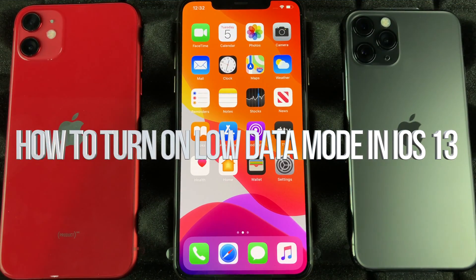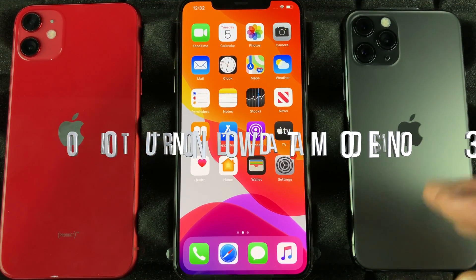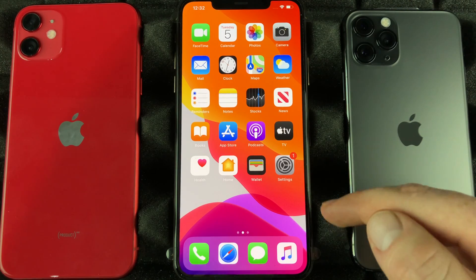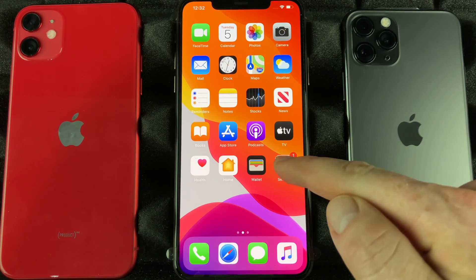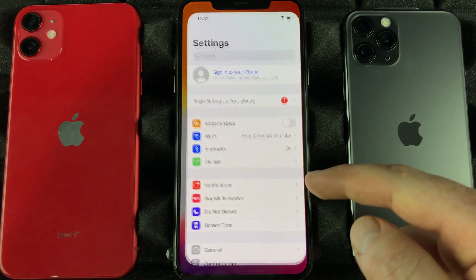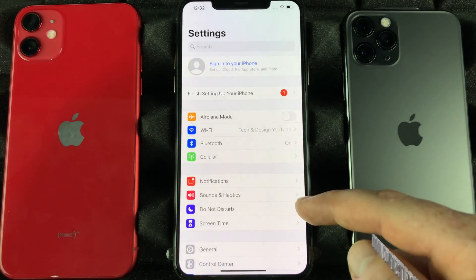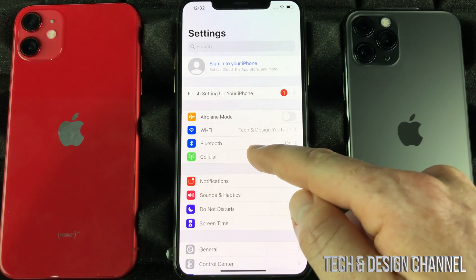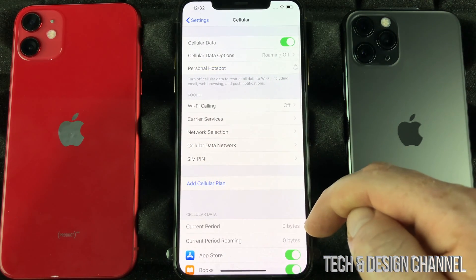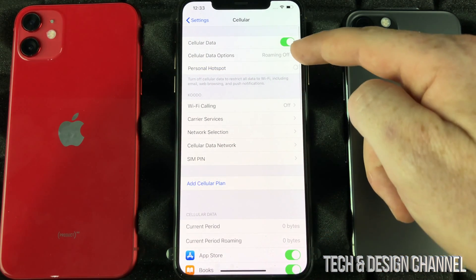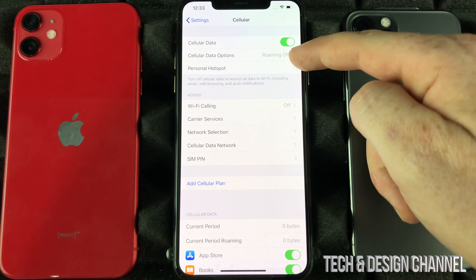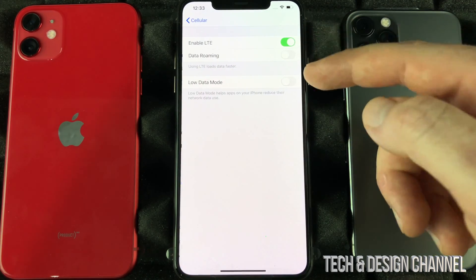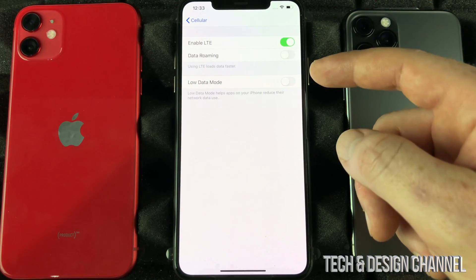Another setting that you guys will appreciate and have on all the time is this. Go right into your Settings, select the fourth option down, and from here go to Roaming — where it says off or on, you can turn roaming on or off from here.